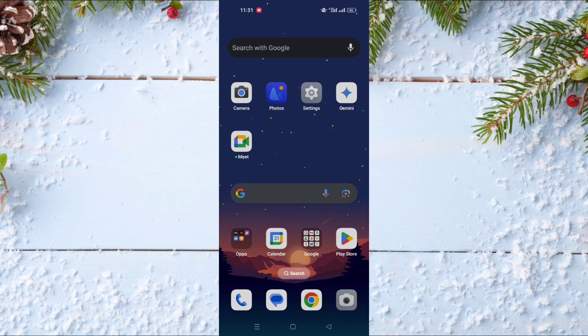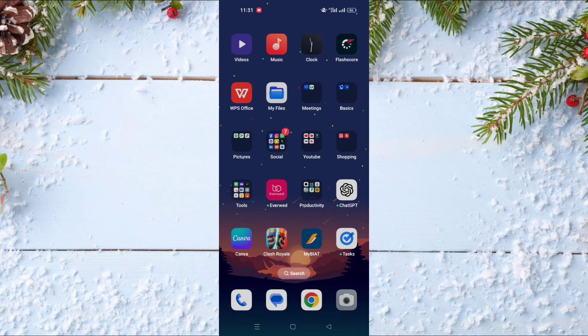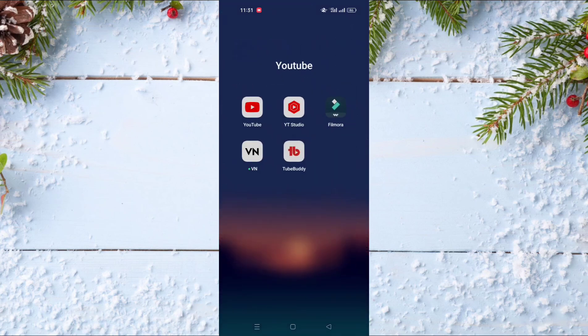In today's video, I will show you how to delete YouTube Shorts from your channel.